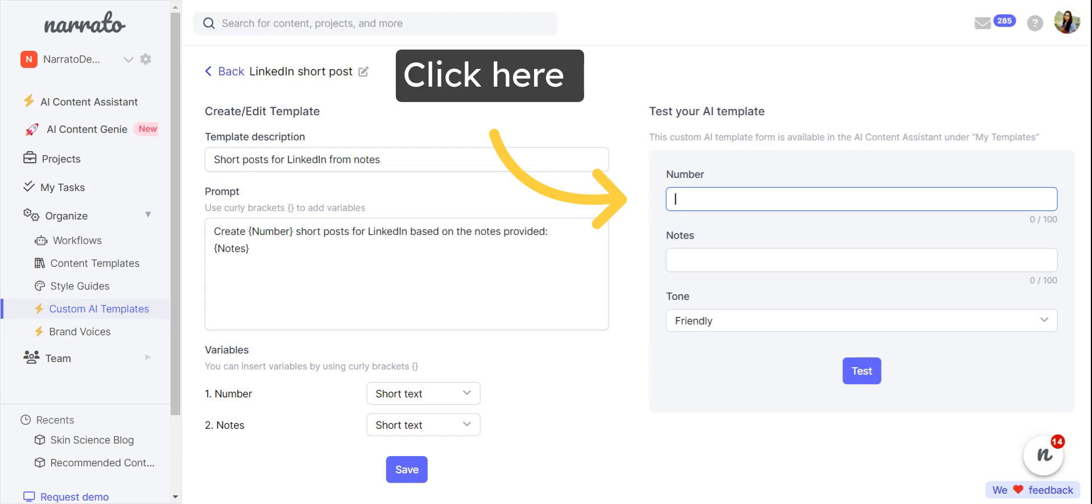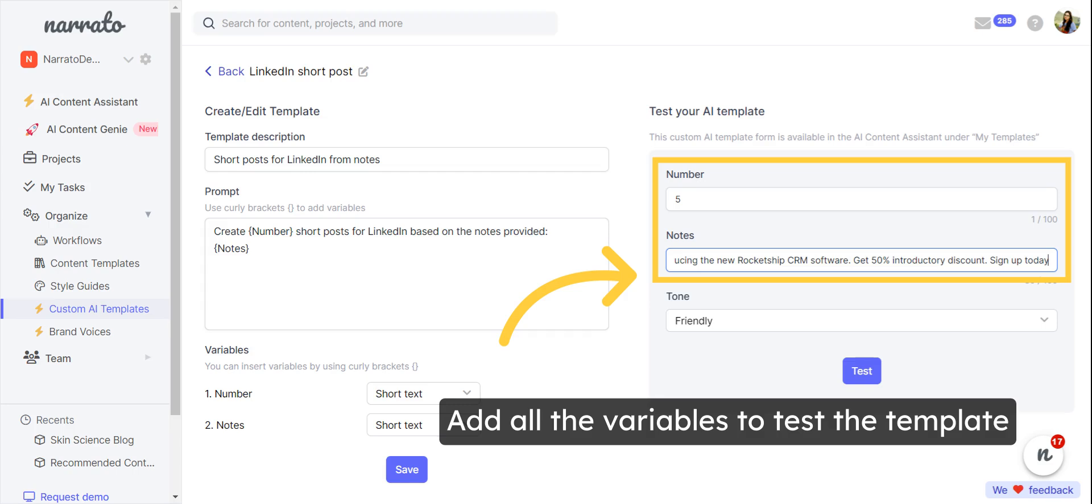You can now test the newly created AI template to see if it gives the desired output. Add all the variables you've included in the prompt, like words, notes, or others, to their respective fields and run your test.